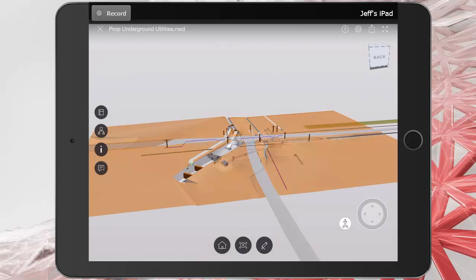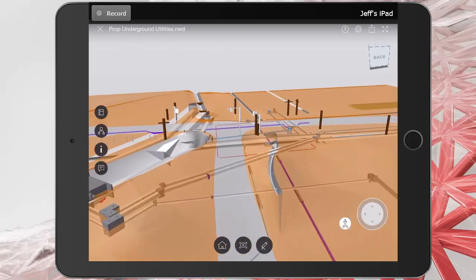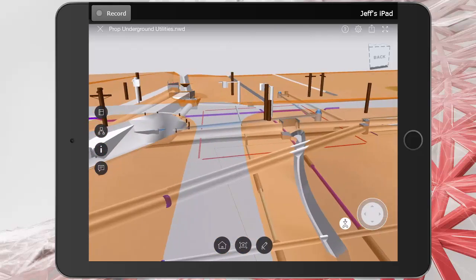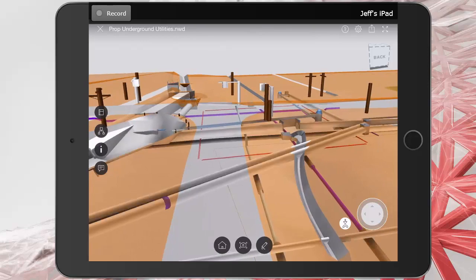It's important to note that even though I'm using the mobile device, I can still review both plan sheets and models. To zoom in, I will pinch outward. I can then use one finger to orbit.